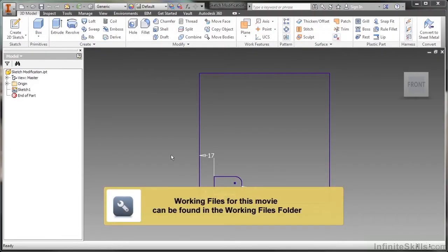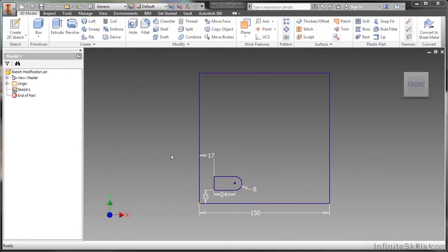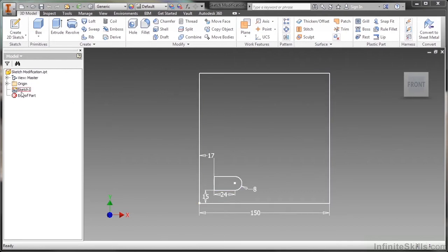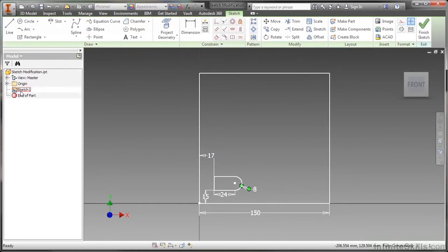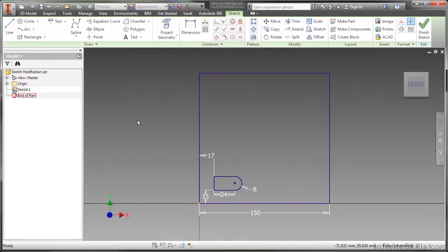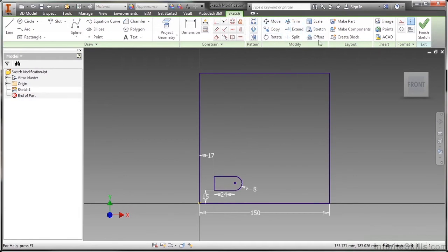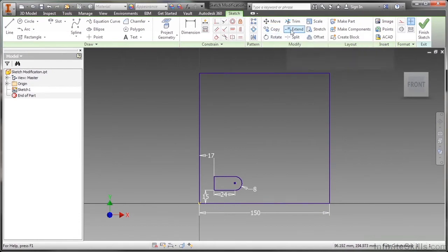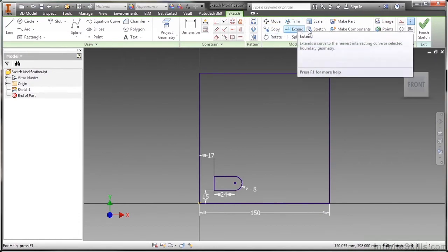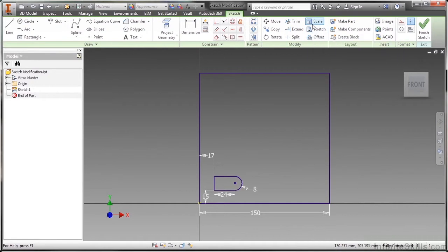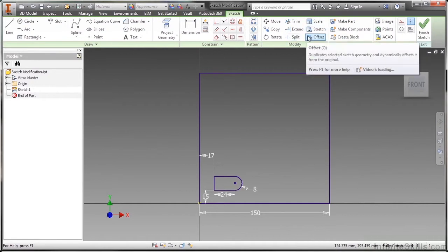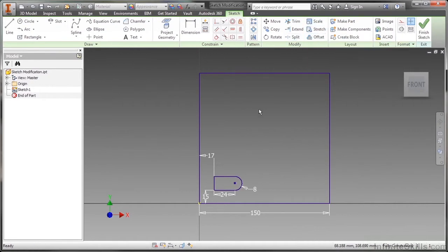In this video we're going to take a look at sketch modification. Here I have the sketch modification.ipt from our working files directory. I'm going to go ahead and activate the sketch by double-clicking on it in my model tree. Now that's active, I'm back into my sketch tab and we're going to be looking at these modified tools. We have tools such as move, copy, rotate, trim, extend, stretch, scale, split, and offset.